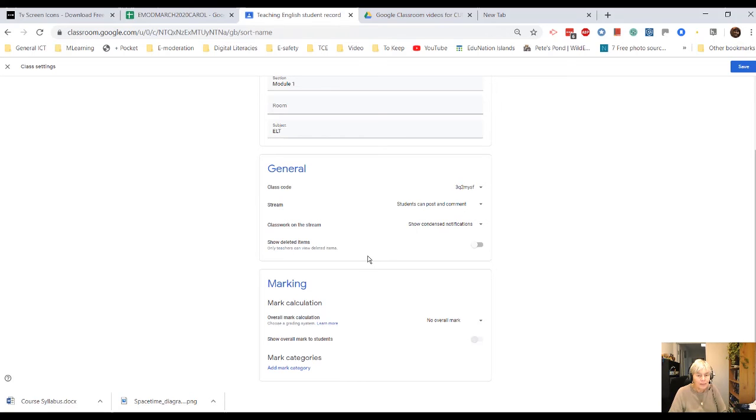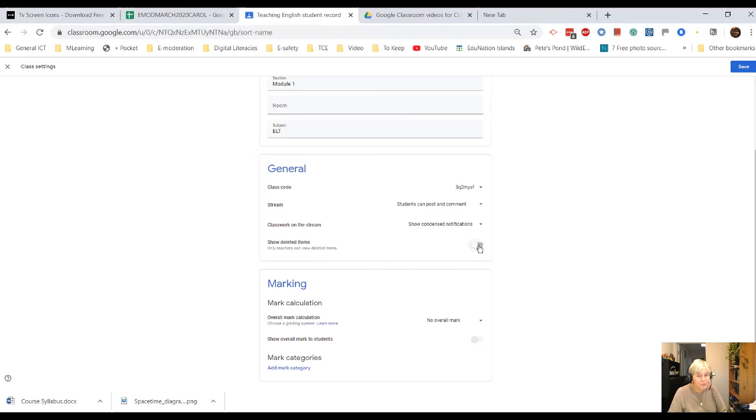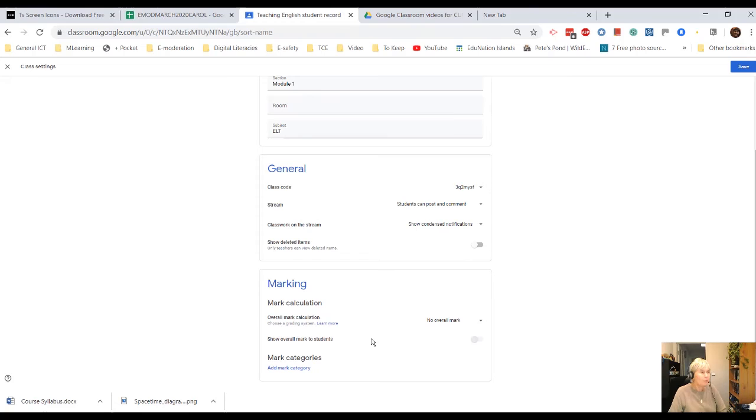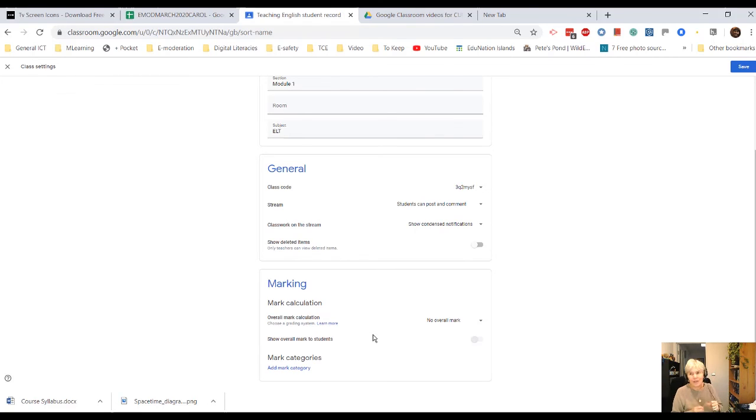Show deleted items? That's entirely up to you. If you want to show deleted items, switch it on. You can set an overall mark if you want to, and you can then obviously work out for your different tasks what the marks are.